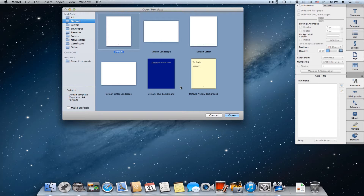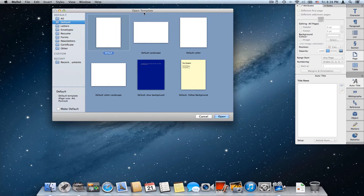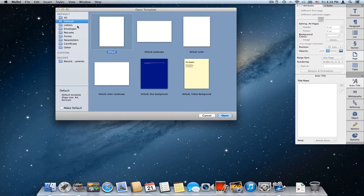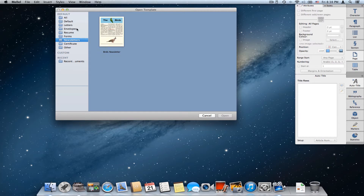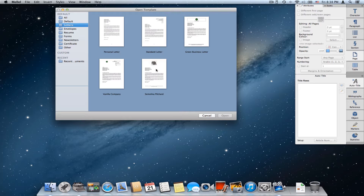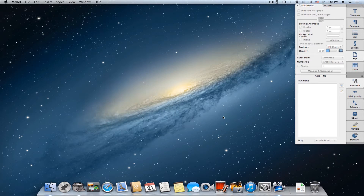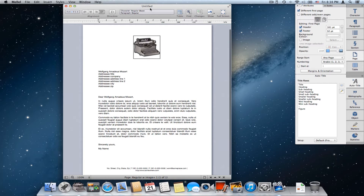When you first open Melel you normally see this window — the open template window — and this window allows you to browse the available templates and choose one as the starting point for your new document. So let's say I choose this one, click open, and Melel creates a new untitled document based on this template. I can use this as a starting point, change the details, and start writing.